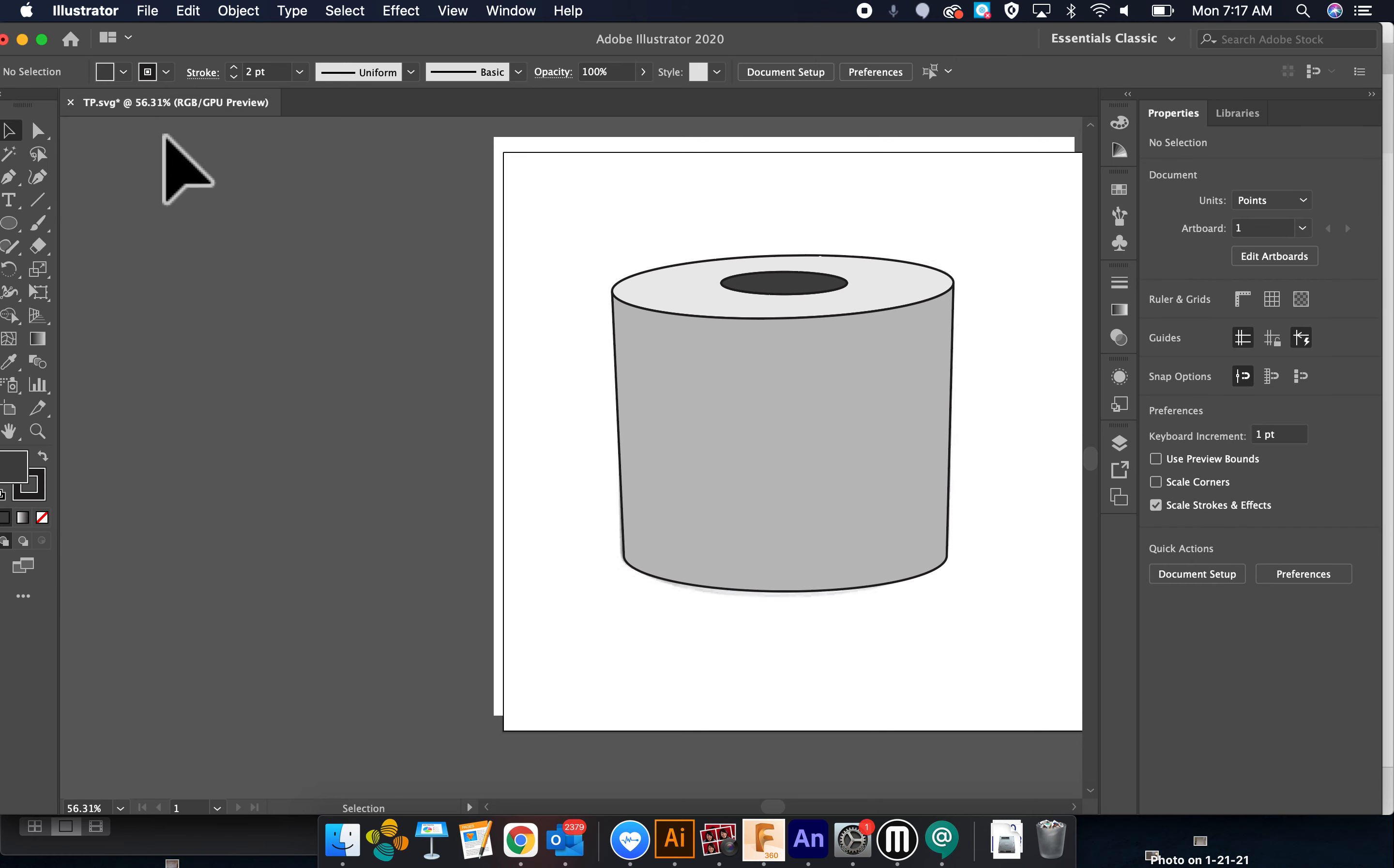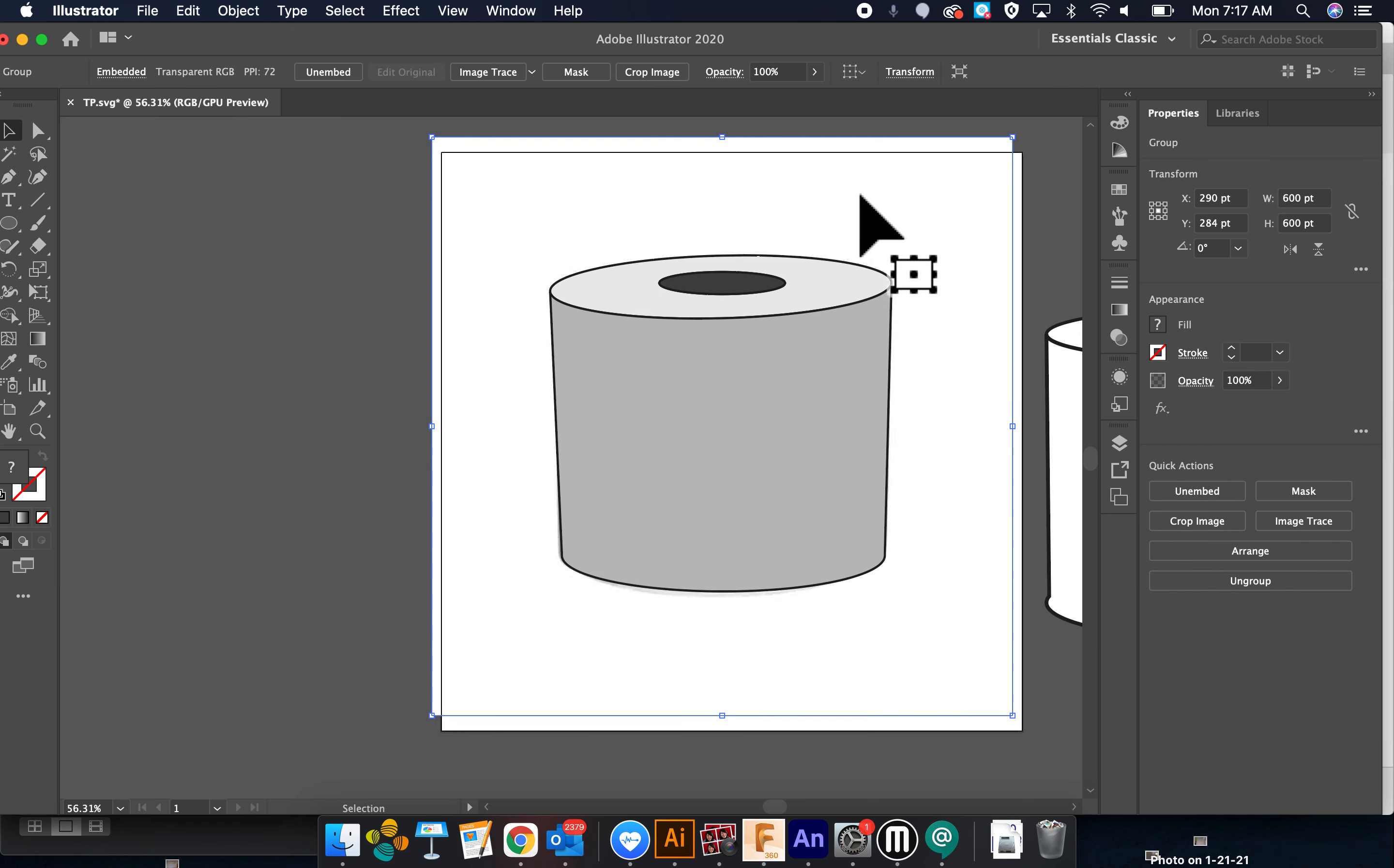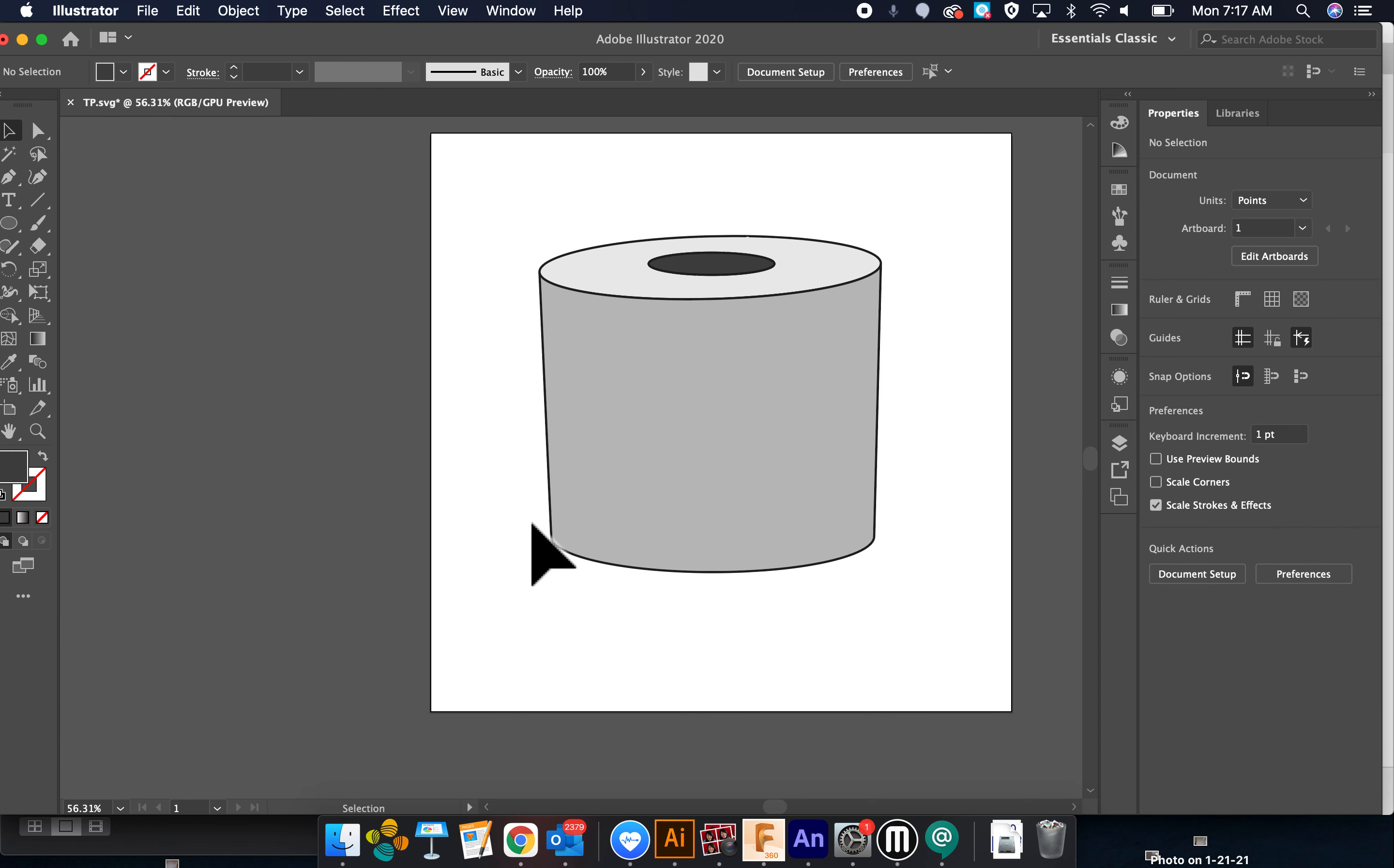And then I'm going to click and group it. I'm going to object unlock so I can pull this to the side. All right. Don't need that. And actually just don't need that.